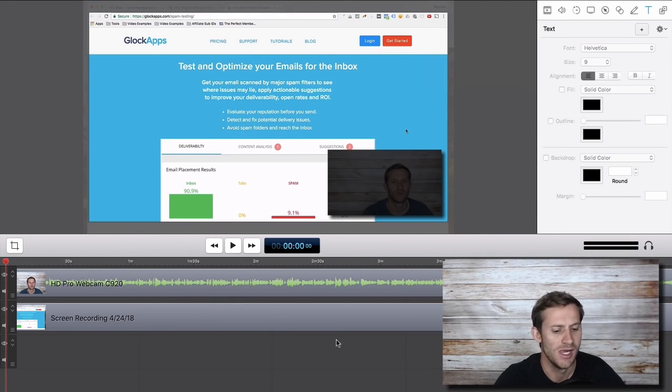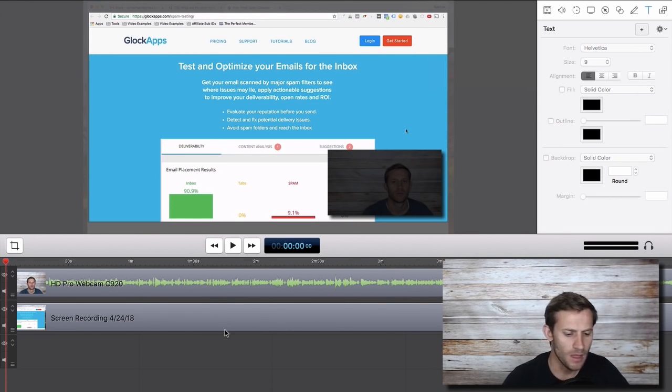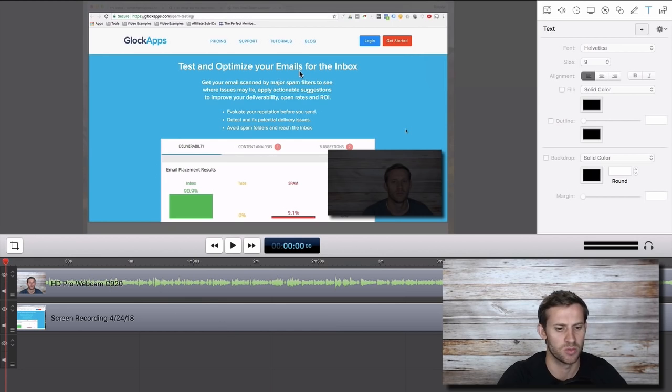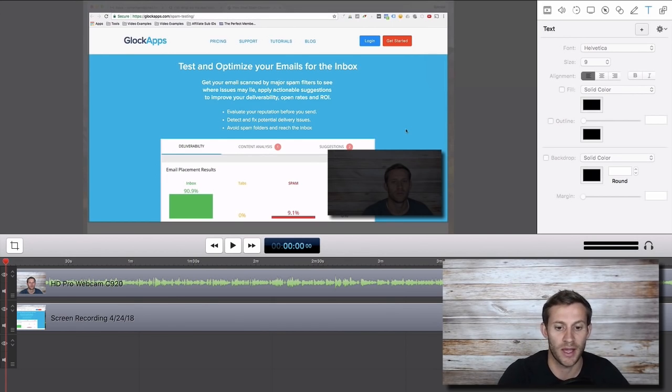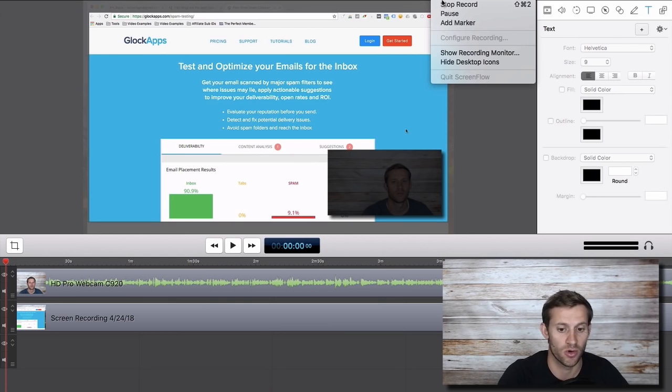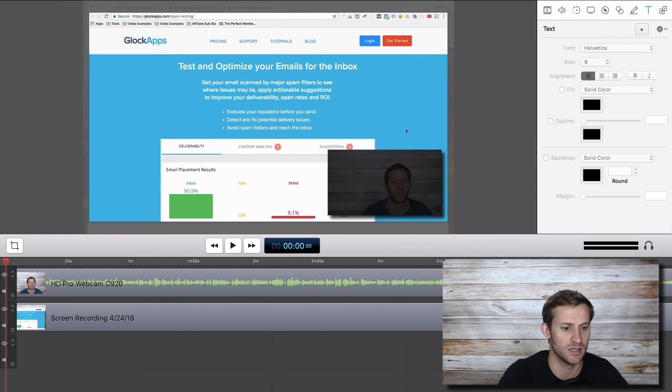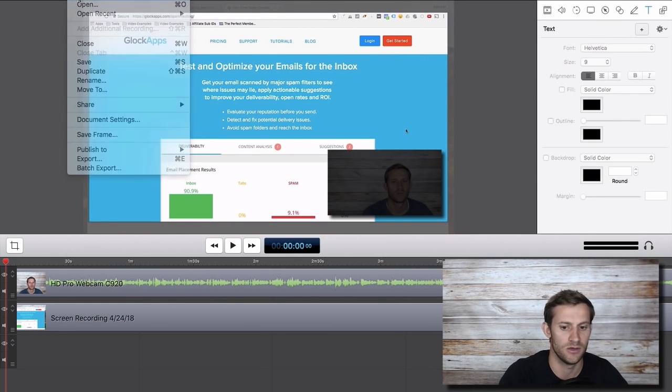What we're looking at here is basically inside of a video that I've recorded in ScreenFlow. I want to show you real quick how easy it is to record. I could easily go to file new, I could very easily create a recording.